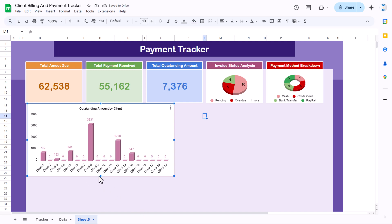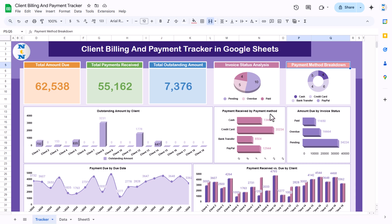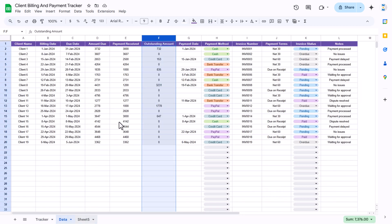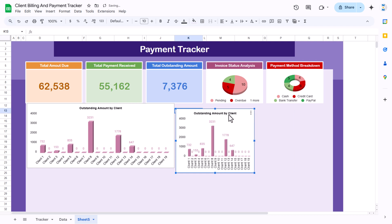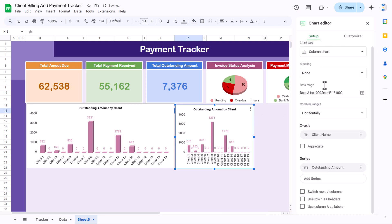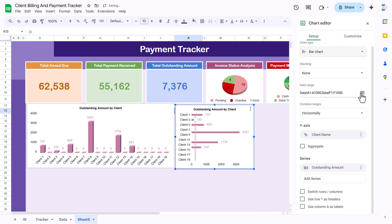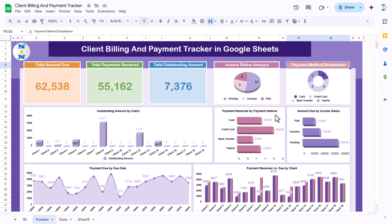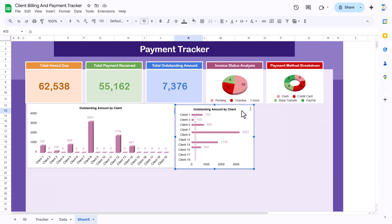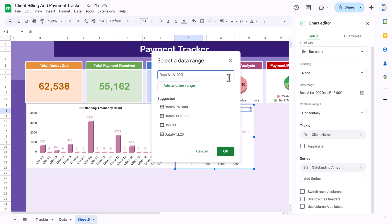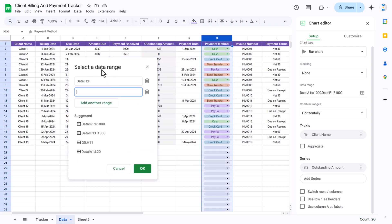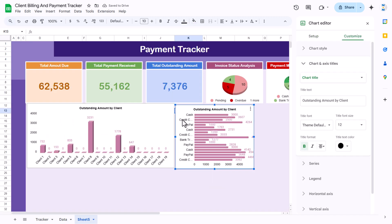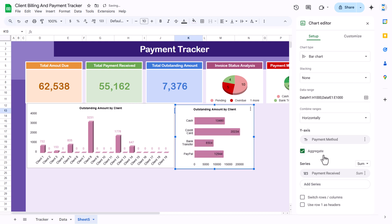Now we will create the payment received by payment method chart. Make a copy of the existing chart and paste it. Double-click to edit, change it to a bar chart type, then change the range. Delete the existing ranges, go to the data sheet, take payment method column H as the first range, add another range for payment received. Click OK, go to Setup, and aggregate the data.